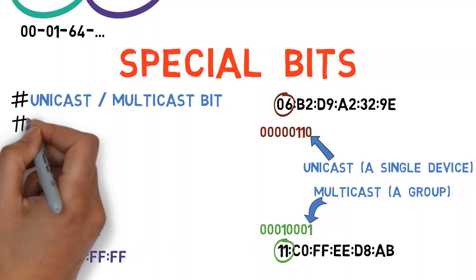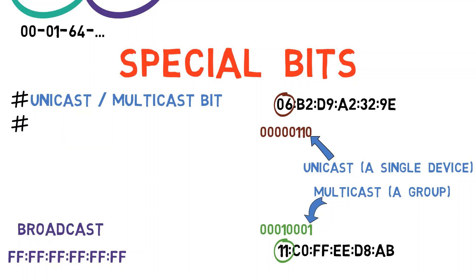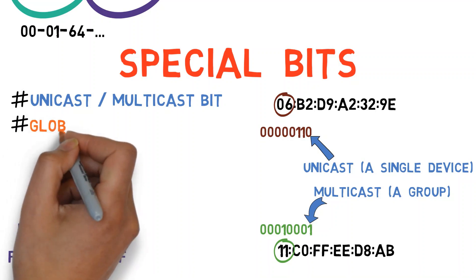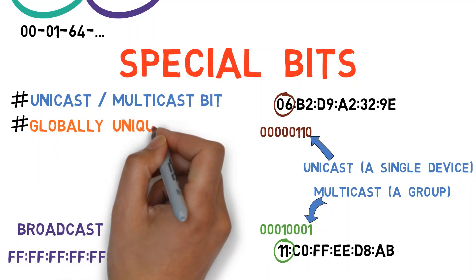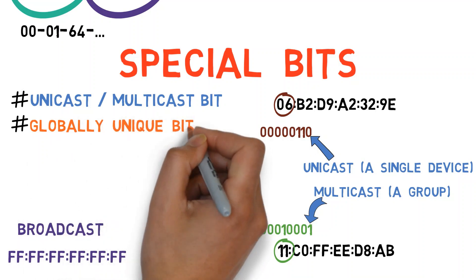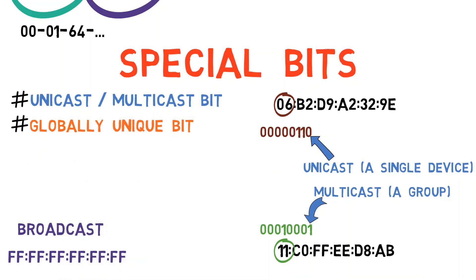The second special bit indicates whether the address is indeed globally unique. This bit is the second least significant bit within the most significant byte. What is that again? Well, let's look at examples.